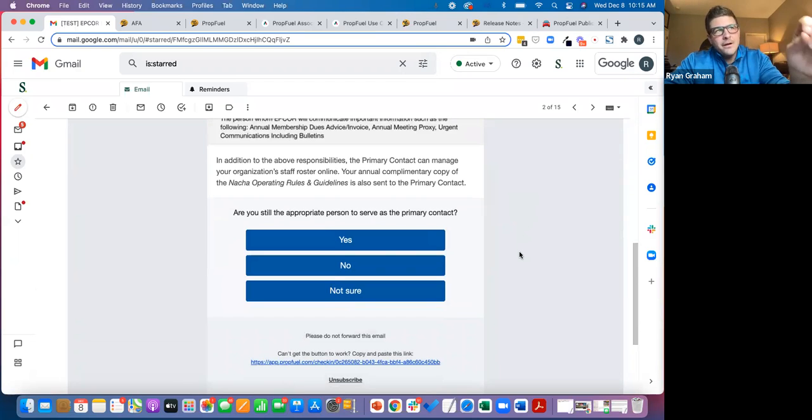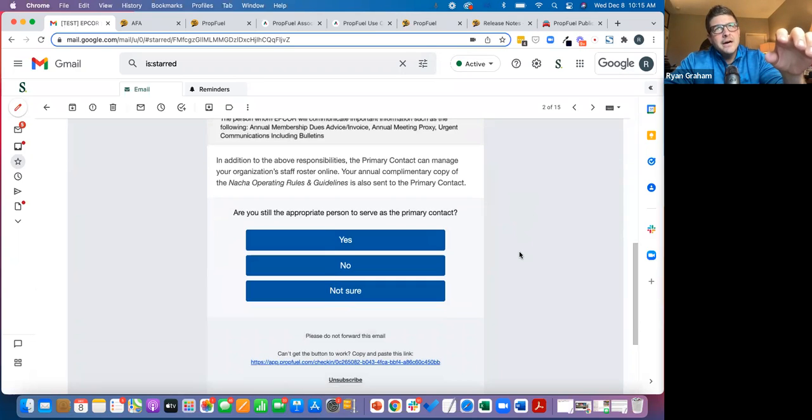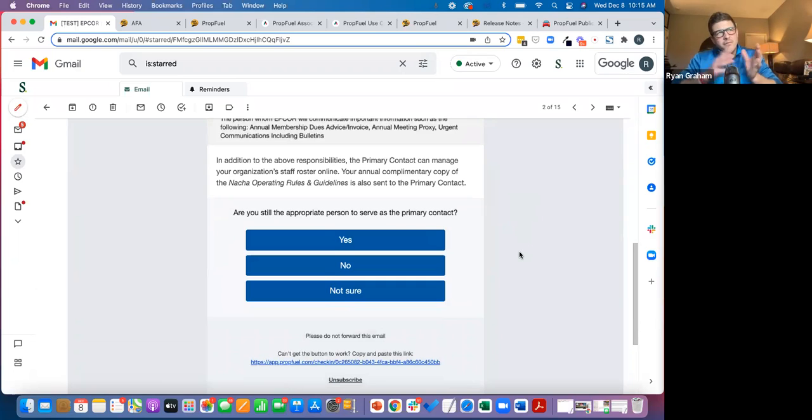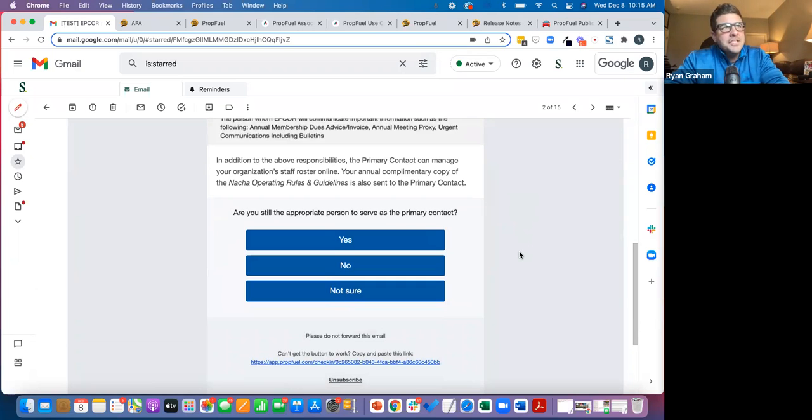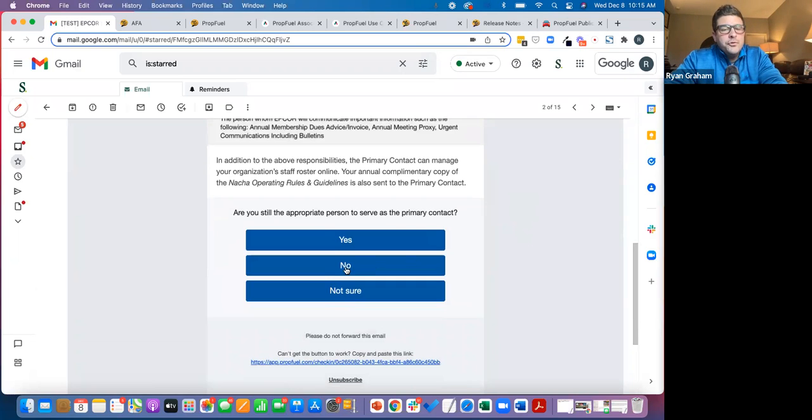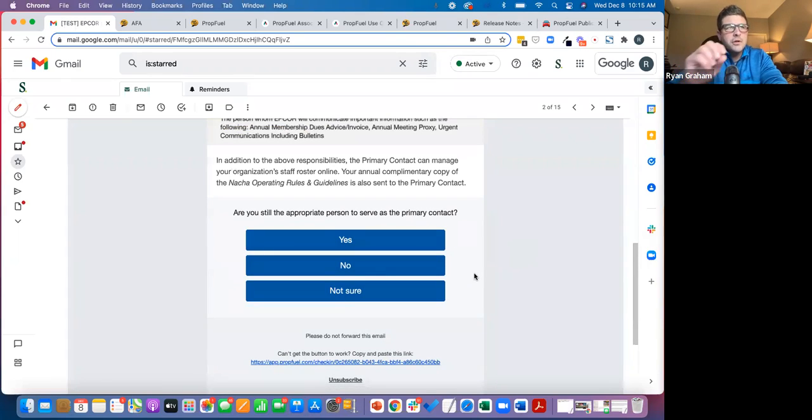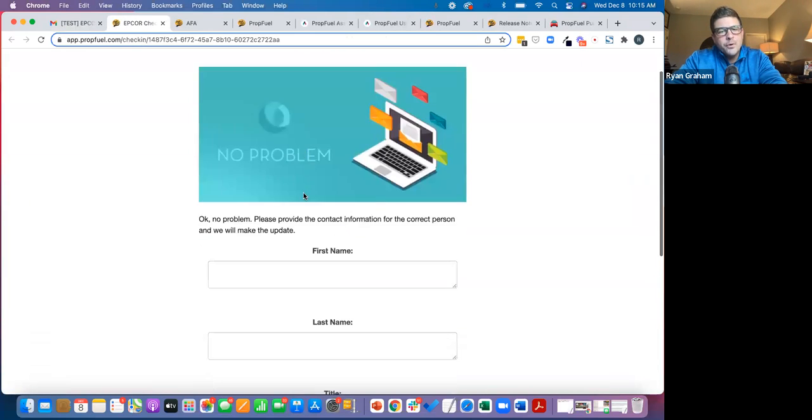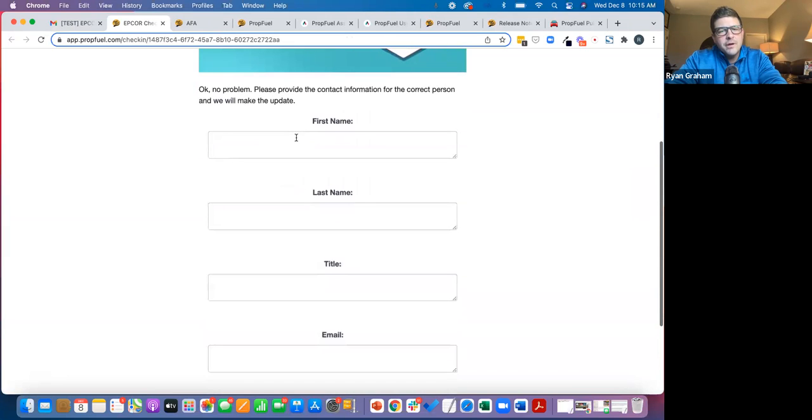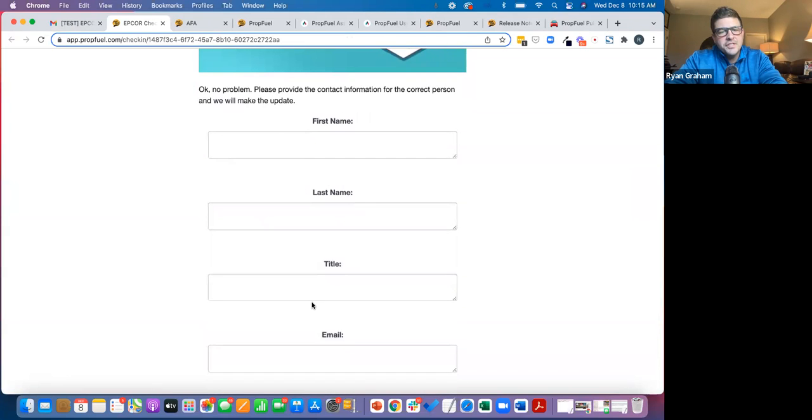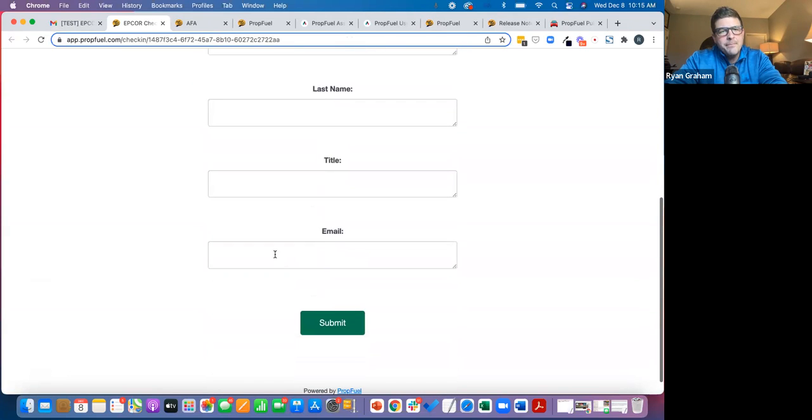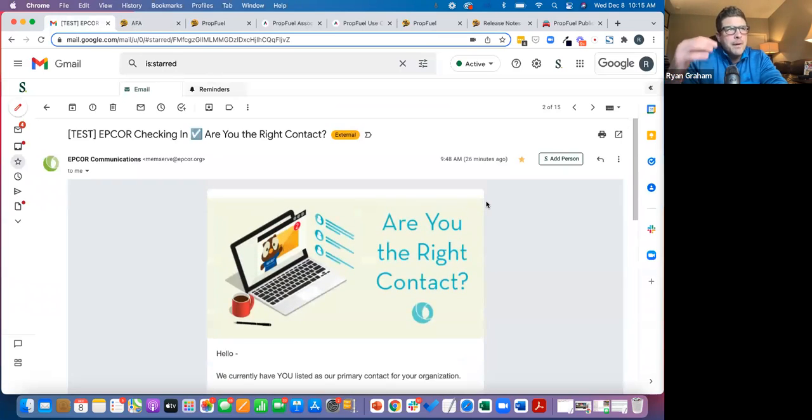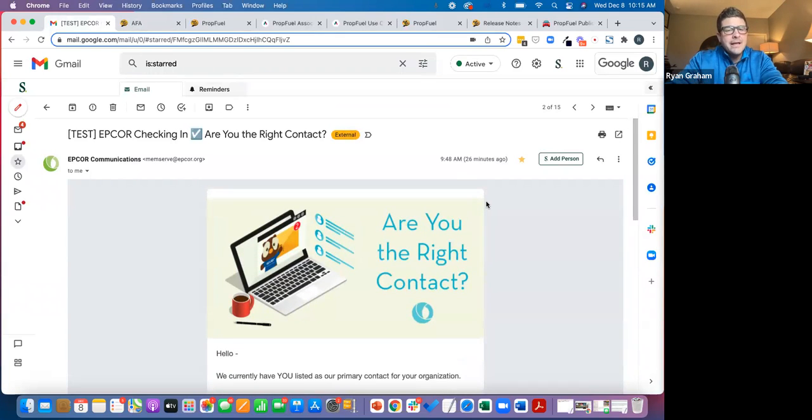And then of that 27%, I think it was maybe 12% or so said, no, I'm not the right person. Well, if you say no here, what they're going to do is bring you to a PropFuel page. And what it's going to do is ask for the right person. So who is the right person? Can you give us this information about them? Then they automatically update that data inside of their member record for the organization inside of their AMS.